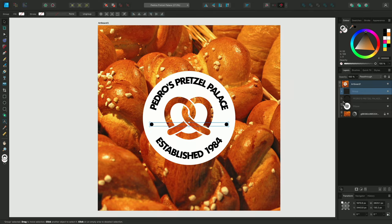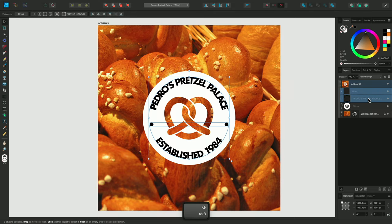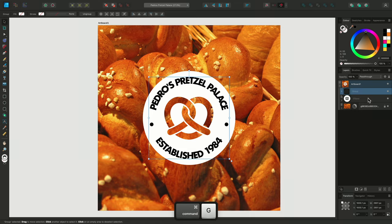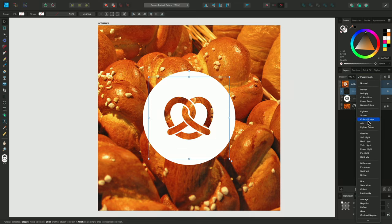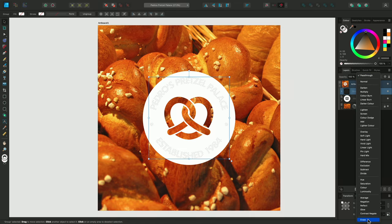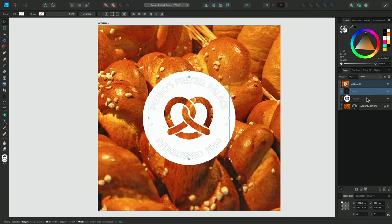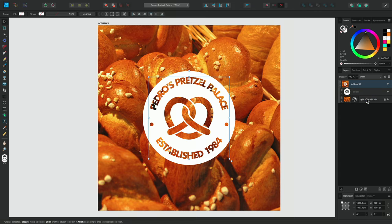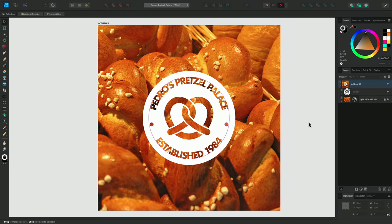The final steps I'd like to take is to group my text together with these new dots, then I'll apply an Erase Blend Mode to the group, and clip them inside my previously created Pretzel logo, using the Layers panel. And there we have our finished design.